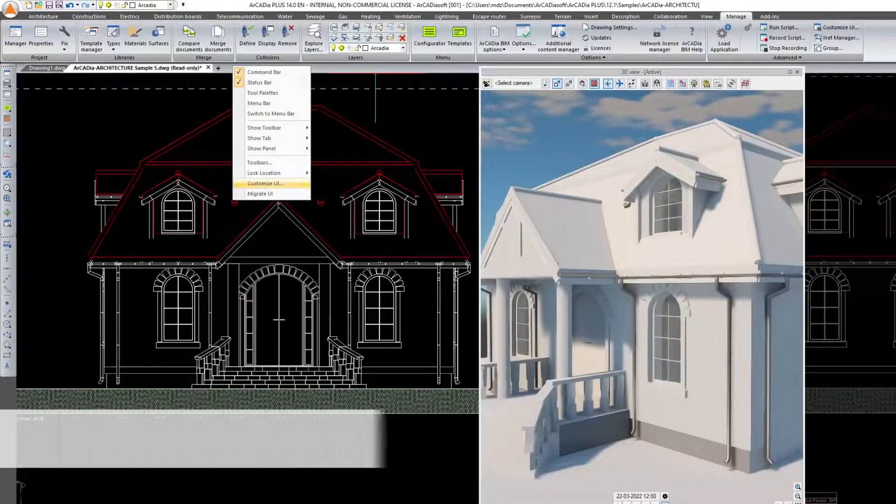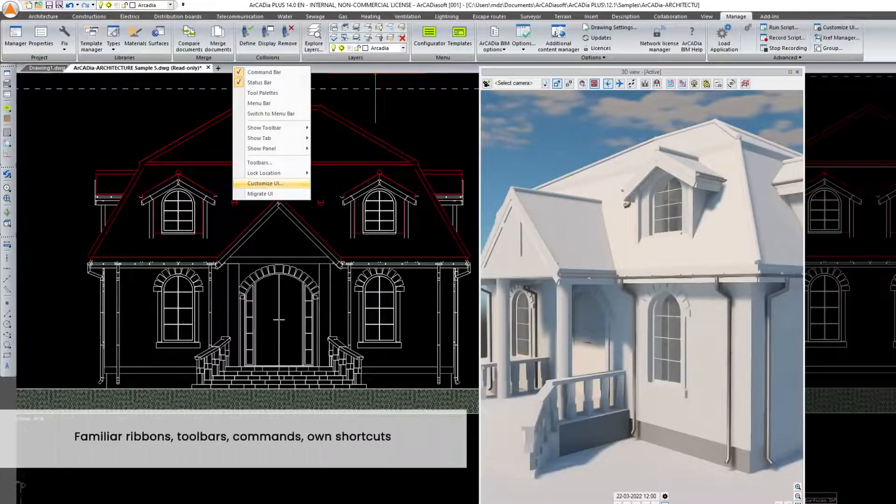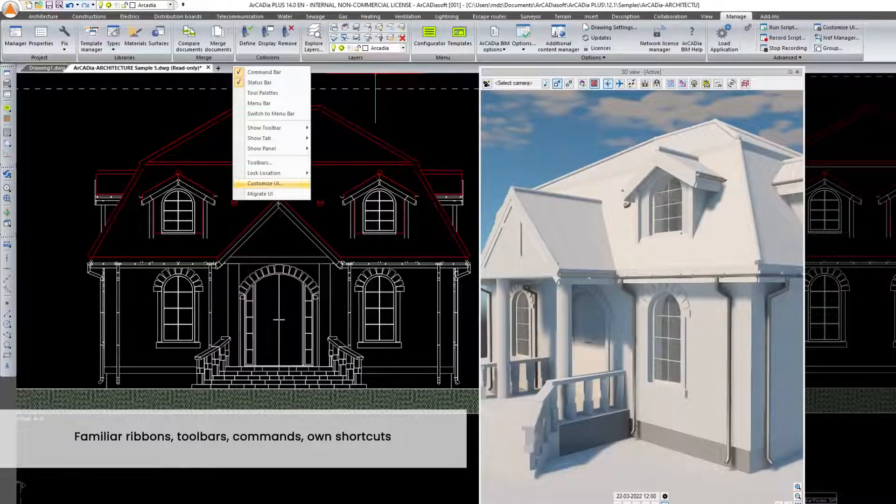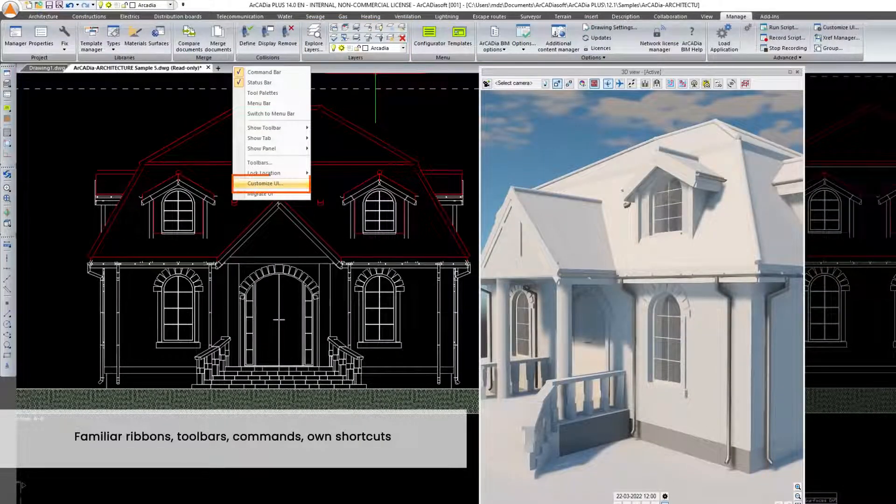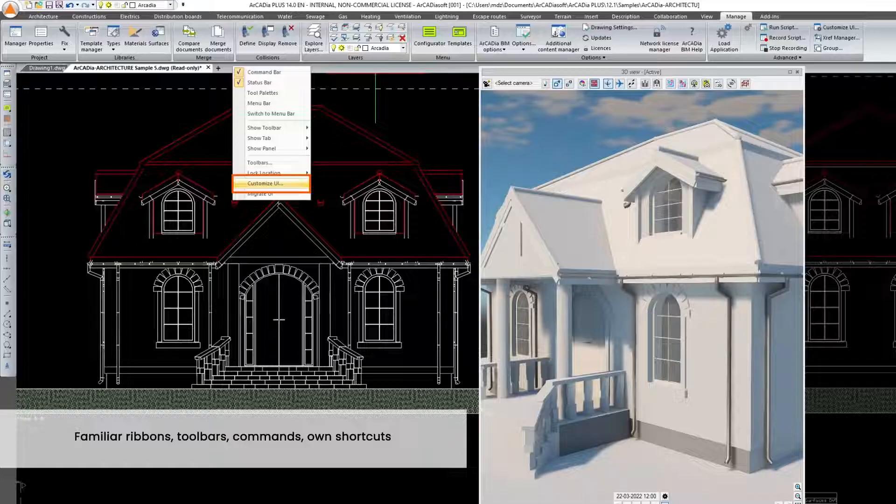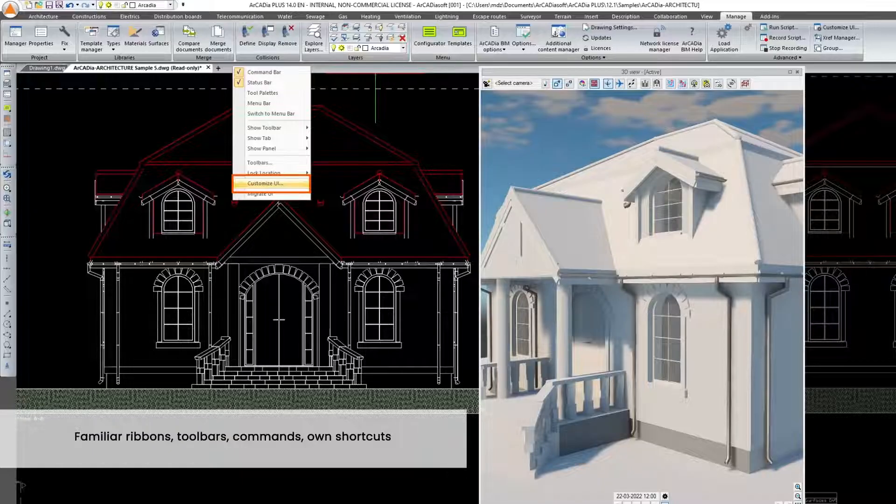Have you ever used a CAD program before? In Arcadia BIM you use familiar ribbons and toolbars, common commands and if you prefer, your own shortcuts.